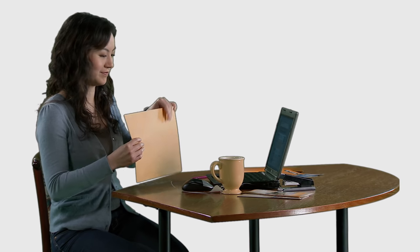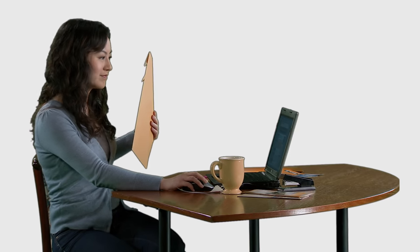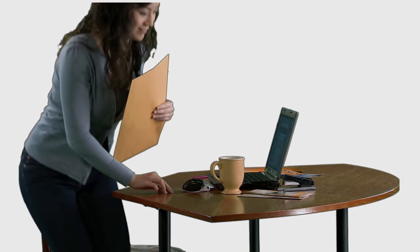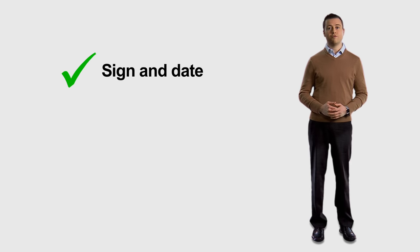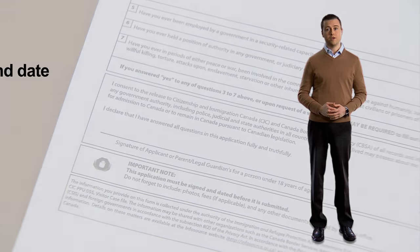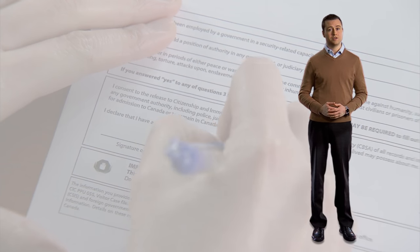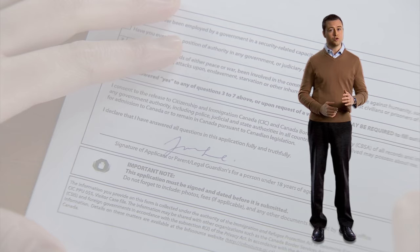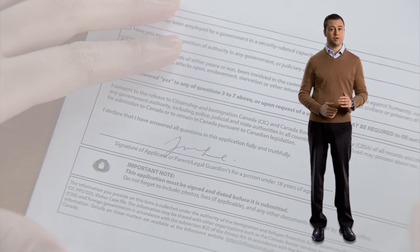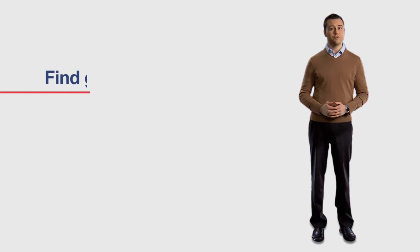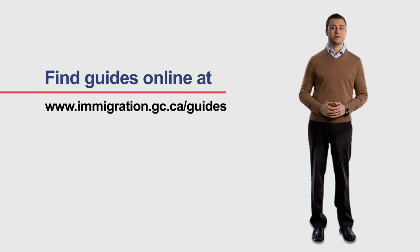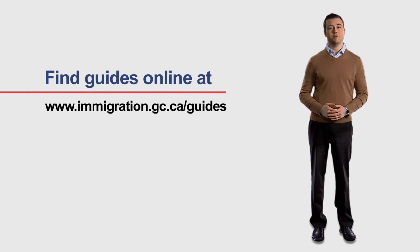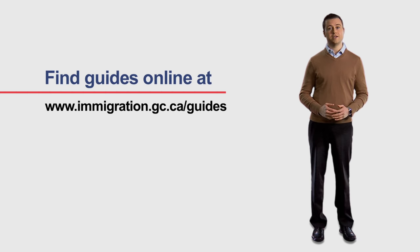Finally, remember to sign and date your application. We need your signature and the date for your application to be considered complete and valid. Depending on the form you're filling out, you may need to sign in more than one place. Be sure to read the application and guide carefully. You'll find all application guides and checklists on our website at www.immigration.gc.ca/guides. Be sure to use them.